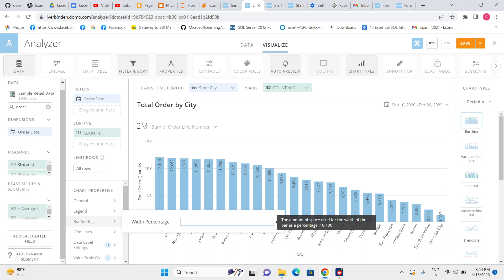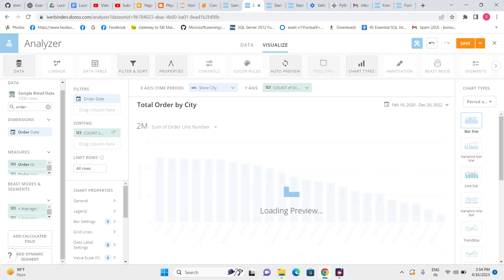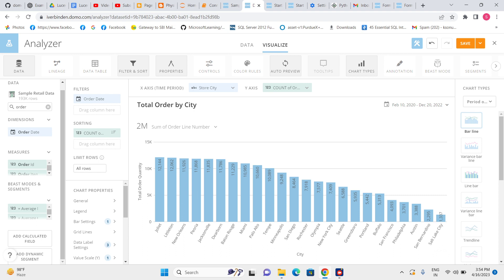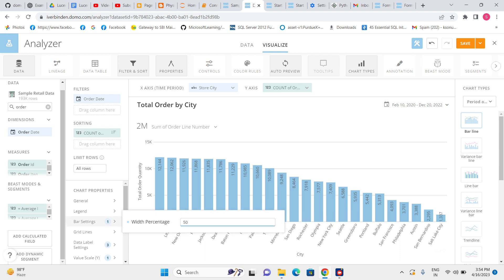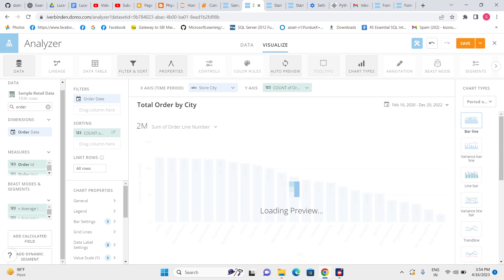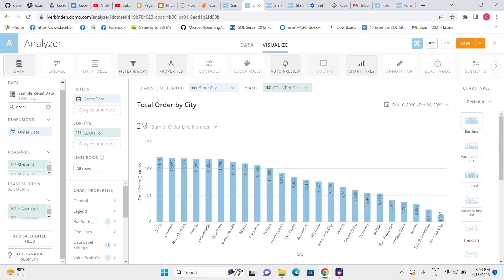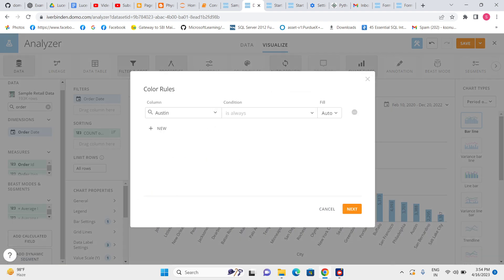Let me reduce to 75 percent and let's see how it looks. No, it's not much change. When we have multiple values in our category or in the X-axis, then I think we should reduce the width. Let's go with 50 percent. Yes.